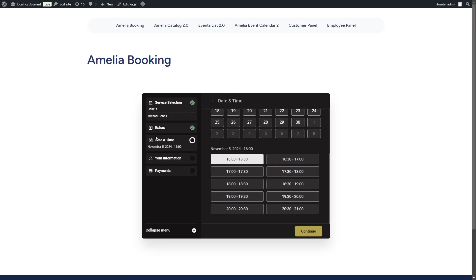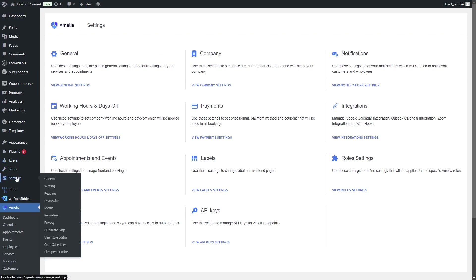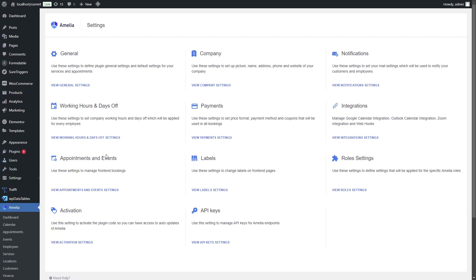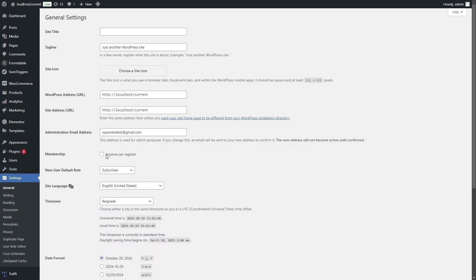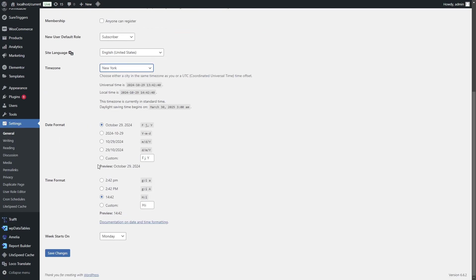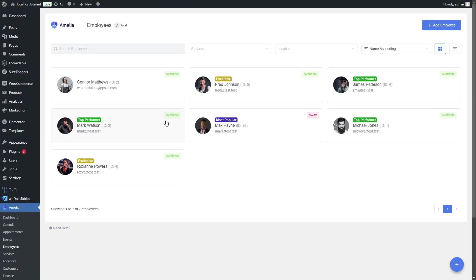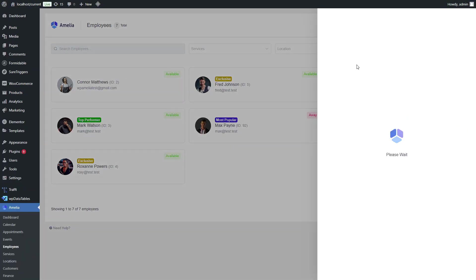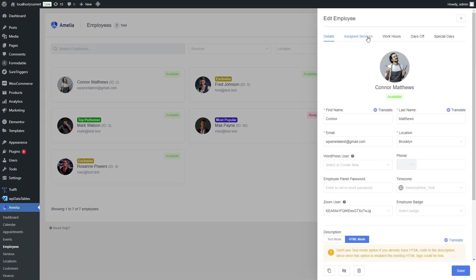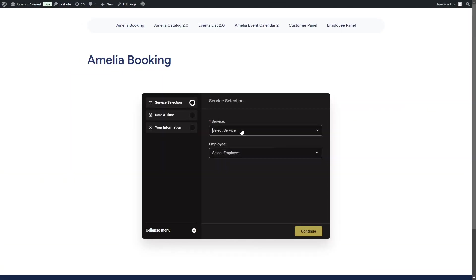So, if you want to test how Amelia operates in different time zones, the best option would be to simply configure a time zone that you're not in. In this case, we'll set New York. We'll again verify the employee's working hours, which in this case are from 9 to 5, and we'll start booking.